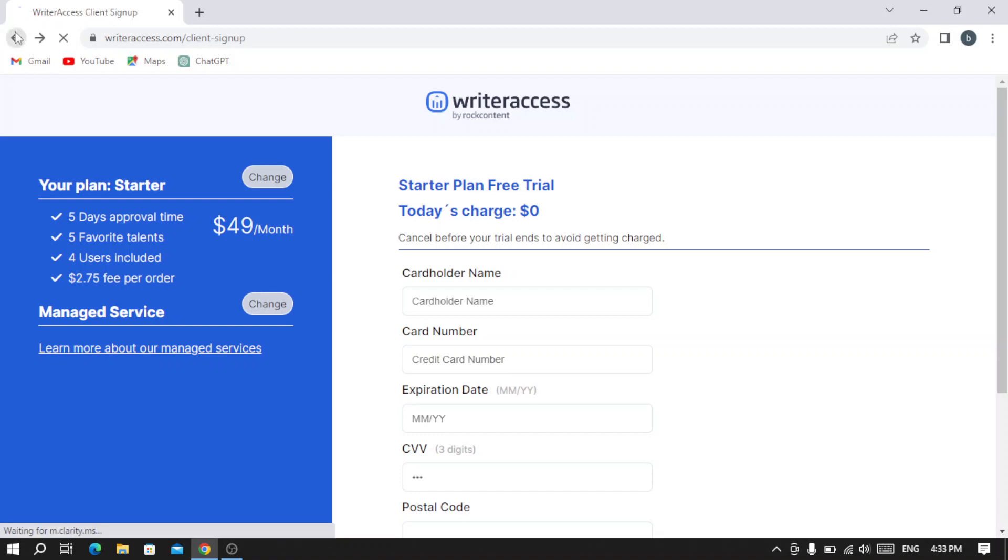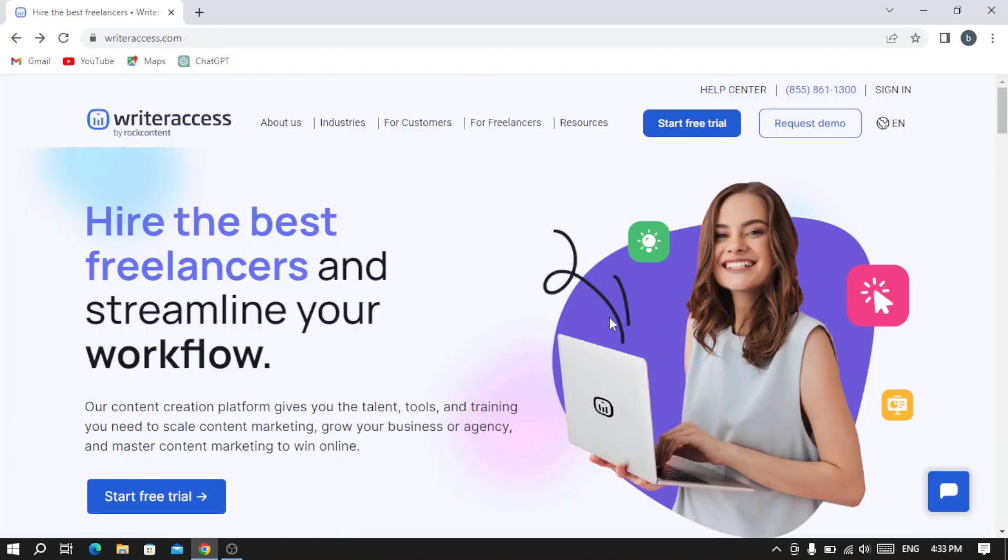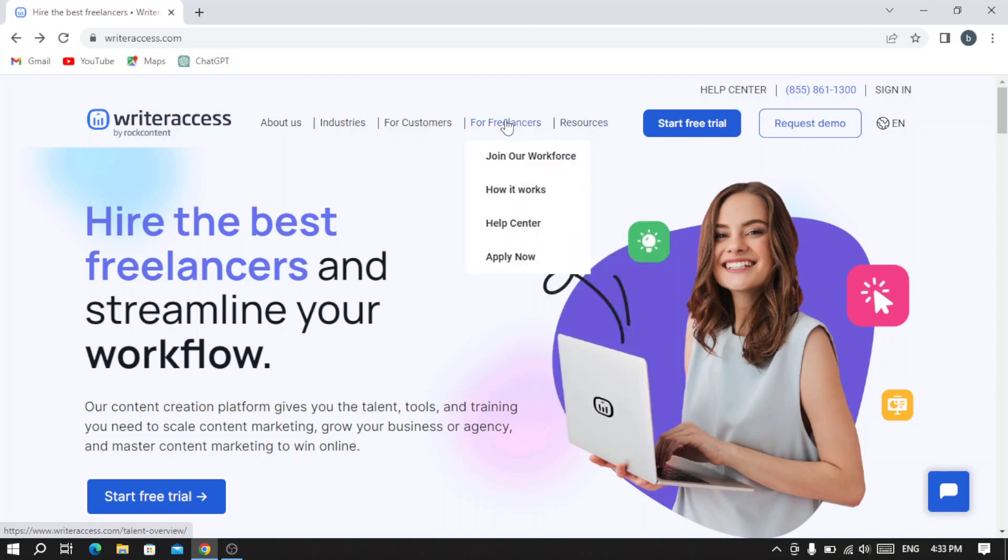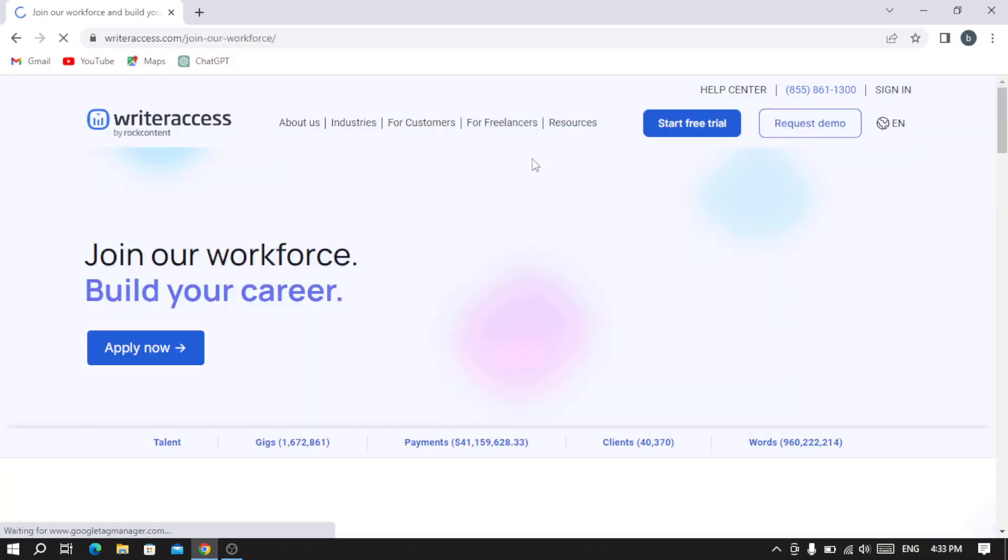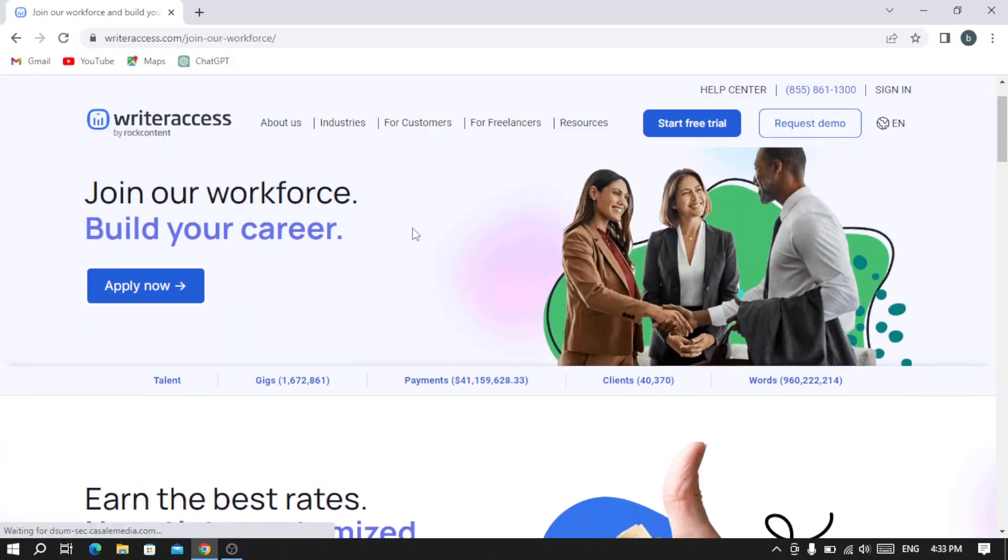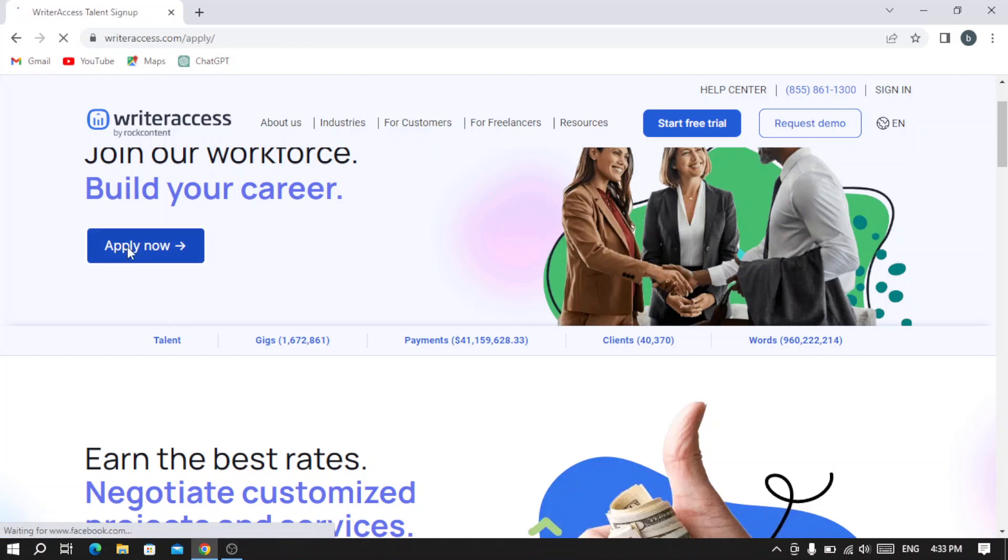Let's go back and see if you were a freelancer, how can you join the workforce. We hit 'Join our workforce' and then you can apply now. Hit 'Apply now.'